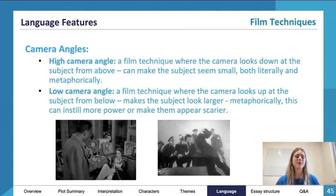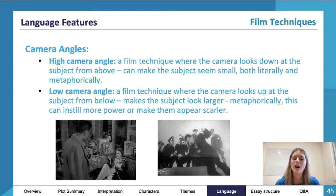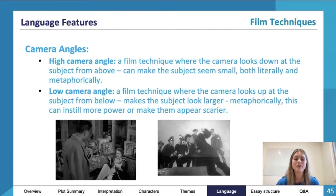She builds herself up — "I am big, it's the pictures that got small" — but I think implicitly Wilder corrects that through things like a high camera angle, making her smaller than Joe in this scene and making her smaller than the viewers in this scene as well.